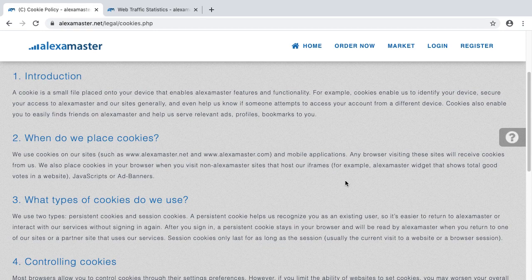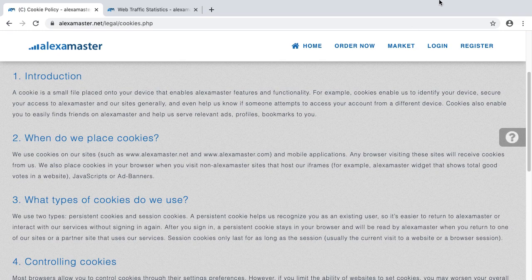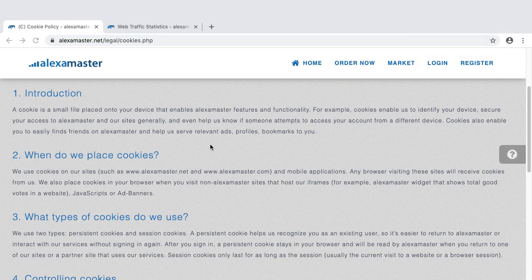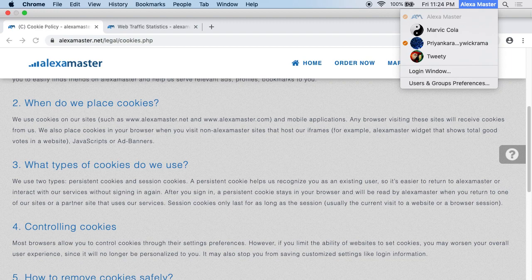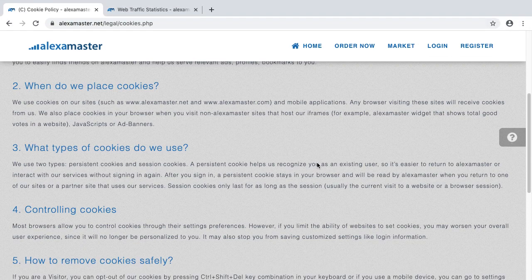Today is 2020 — the policy update date is Friday, February 28th, 2020. As of this date, we don't have any cookies connected with Alexa Master widgets, ad banners, or anything else. Cookies are only used on the web pages and mobile apps on these websites.